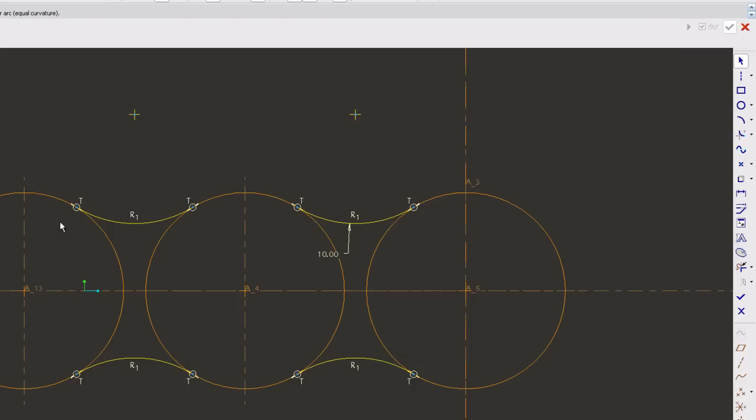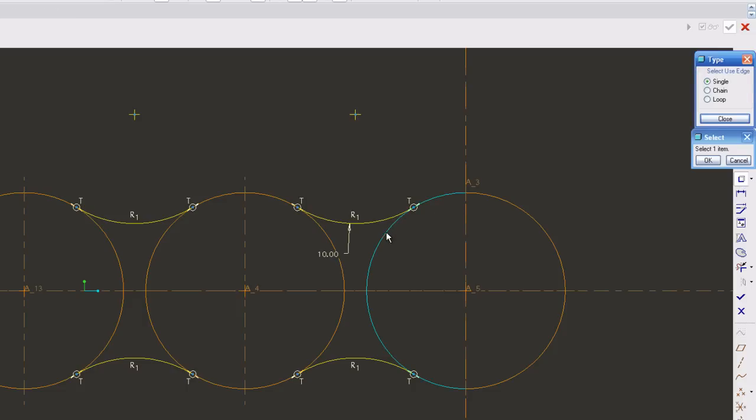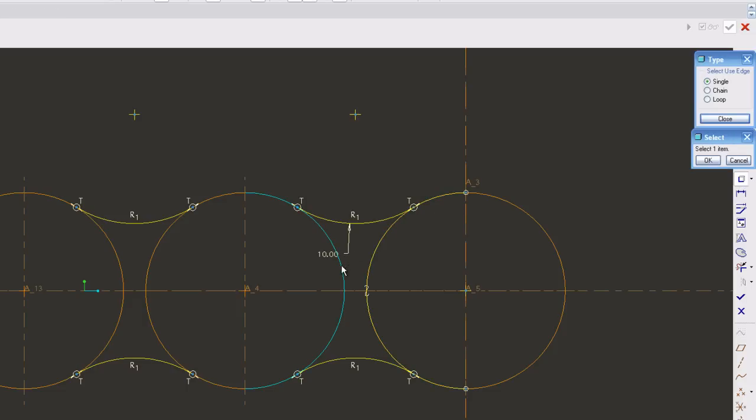And now that I have all the same radius, or all 10, now I'm going to use my entity command, my on edge, and I'm going to grab the edges I need to fill my shape.